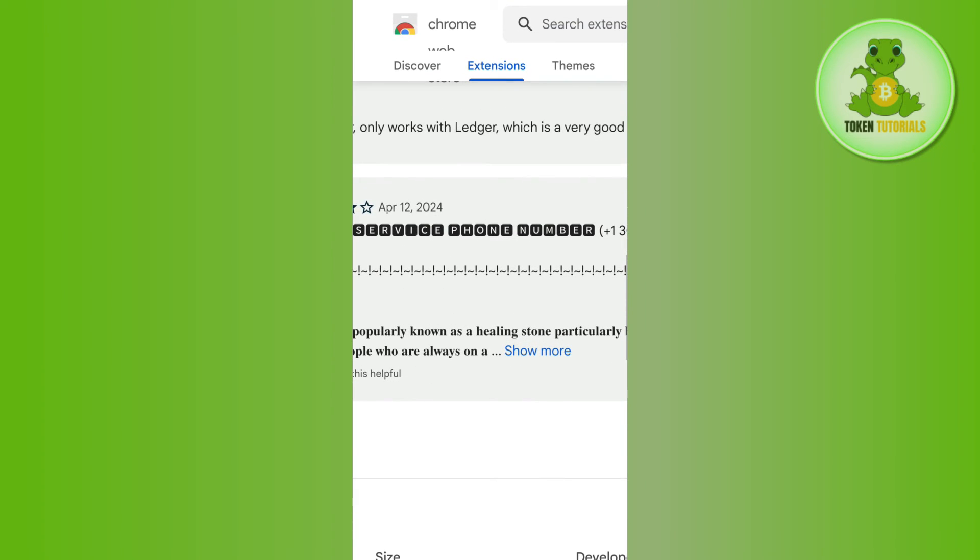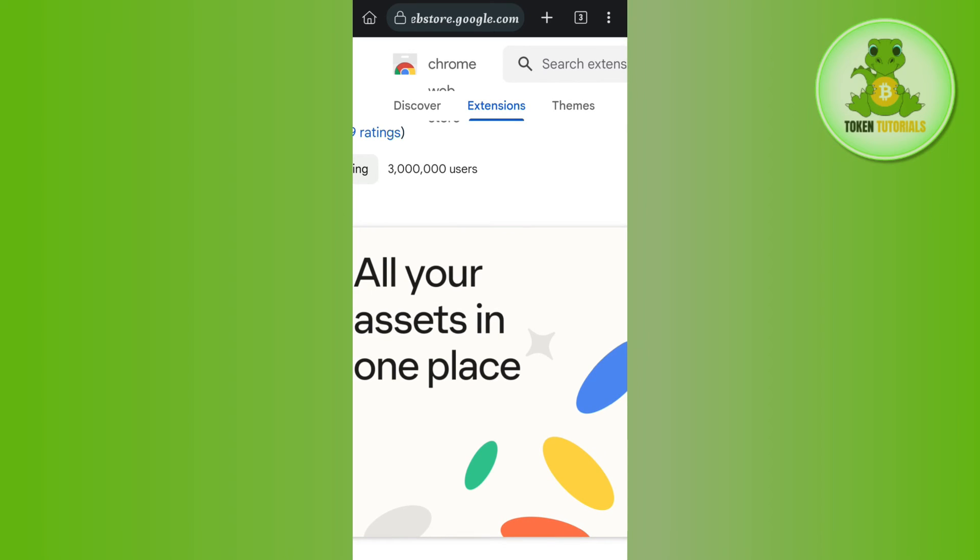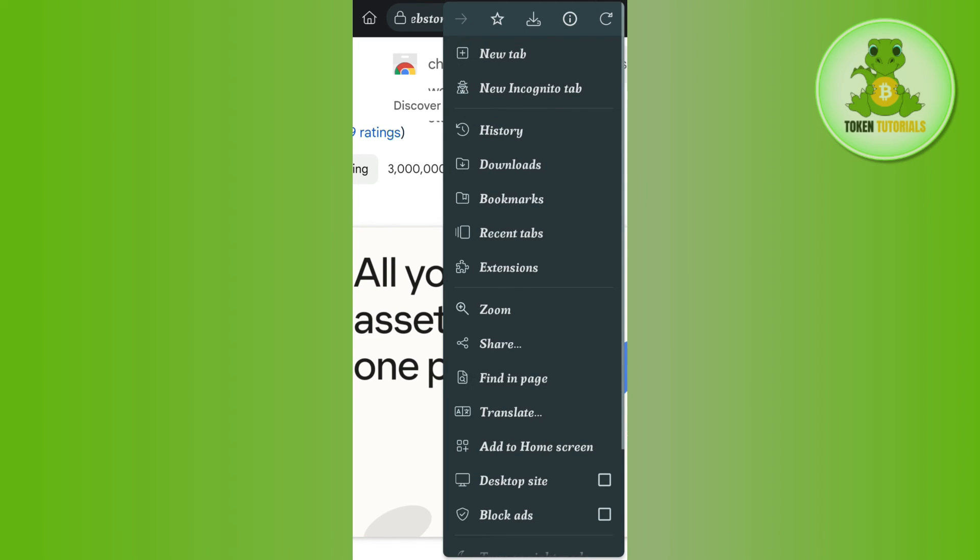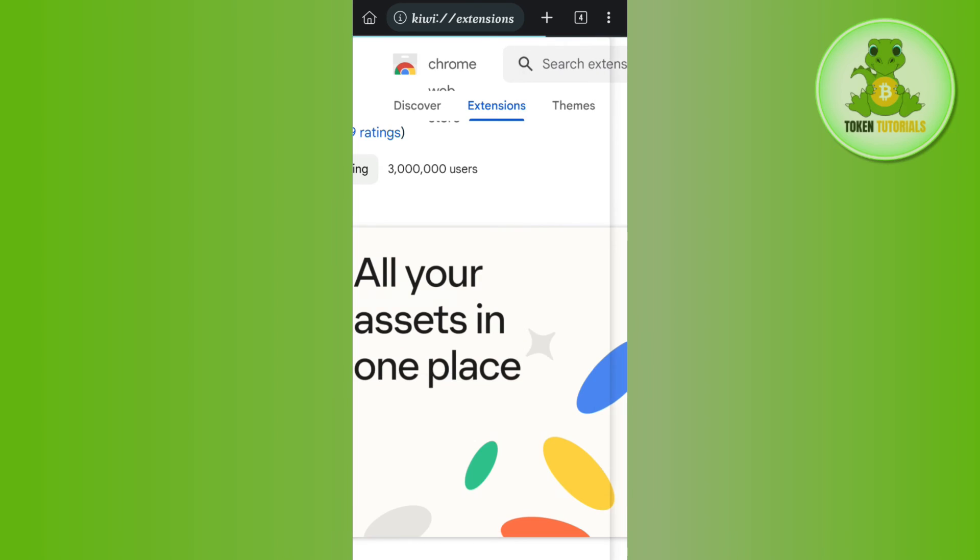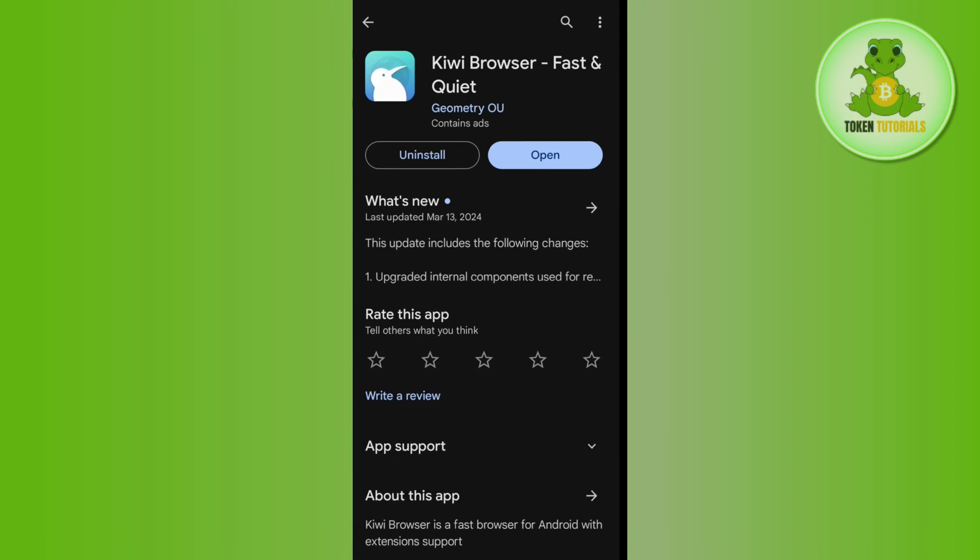Now you can access it by clicking on these three dots in the top right hand corner and by clicking on the extensions. In this section you will be able to see your Phantom Wallet.